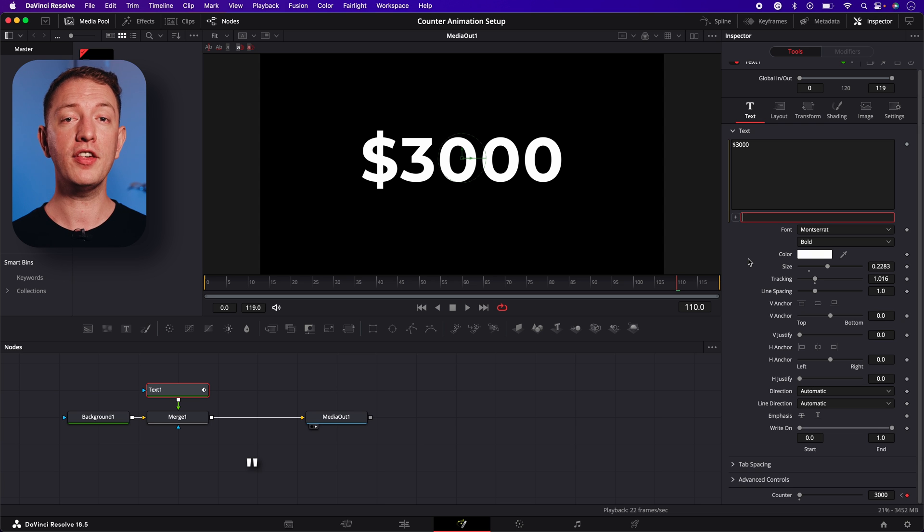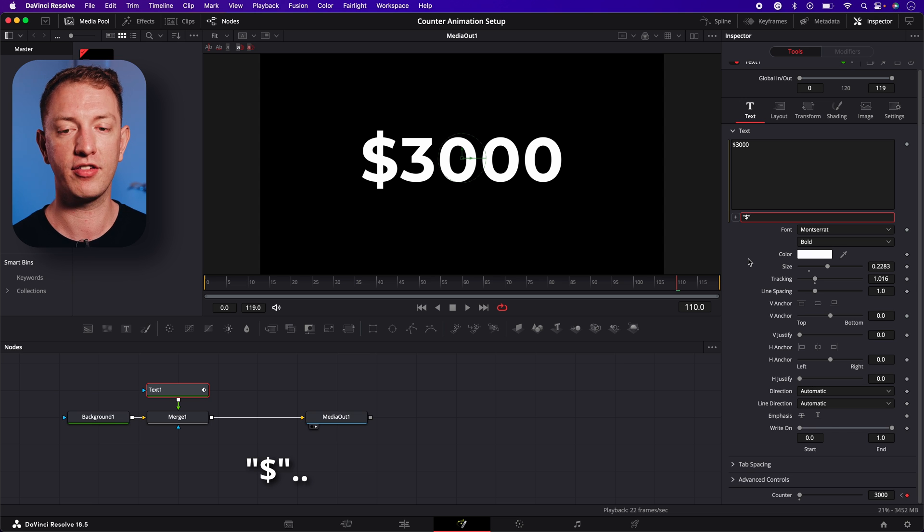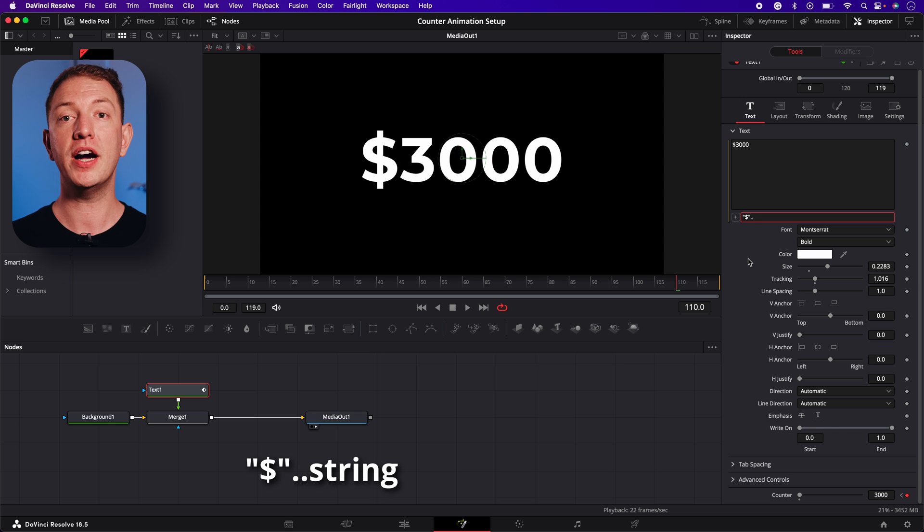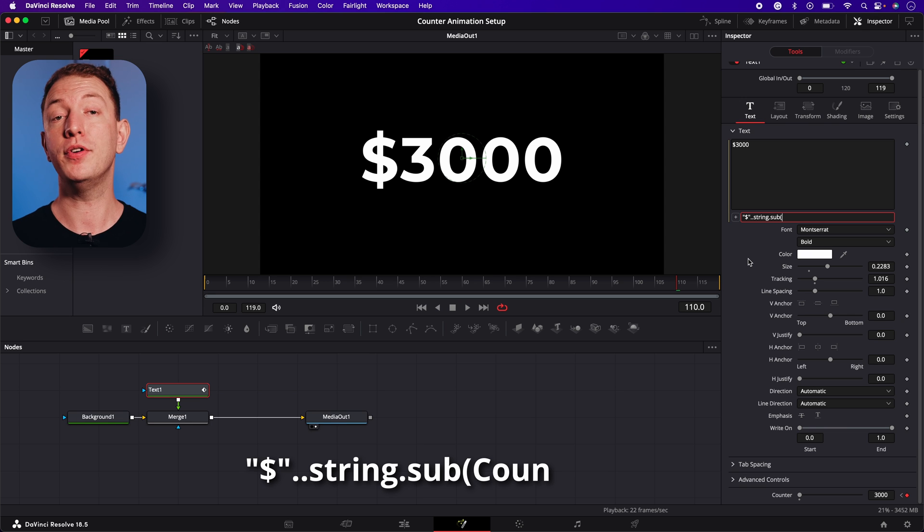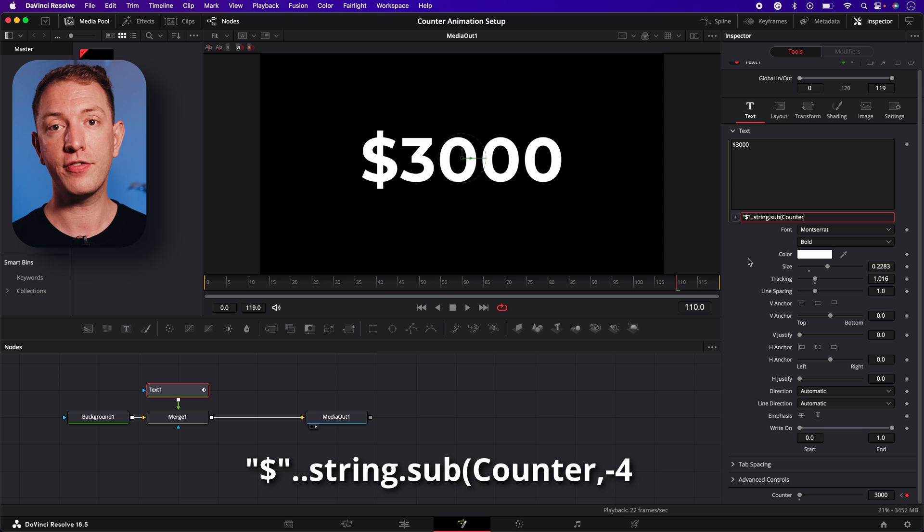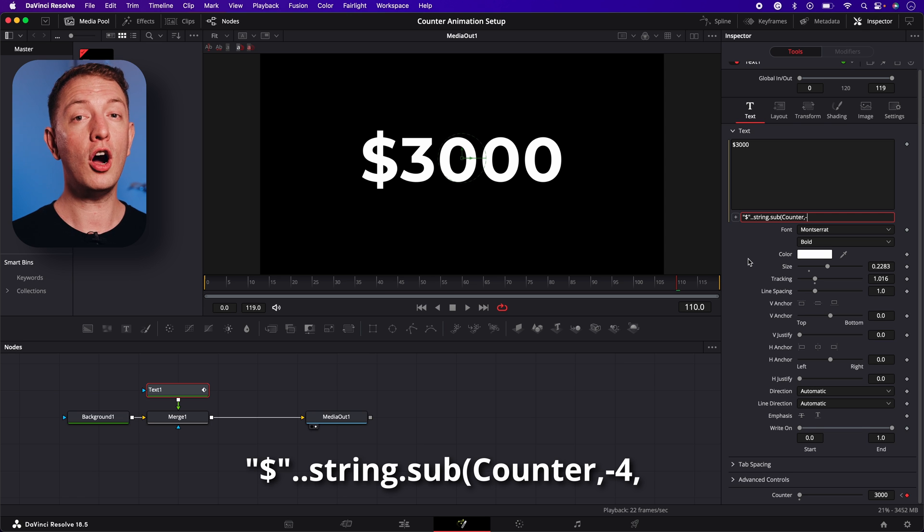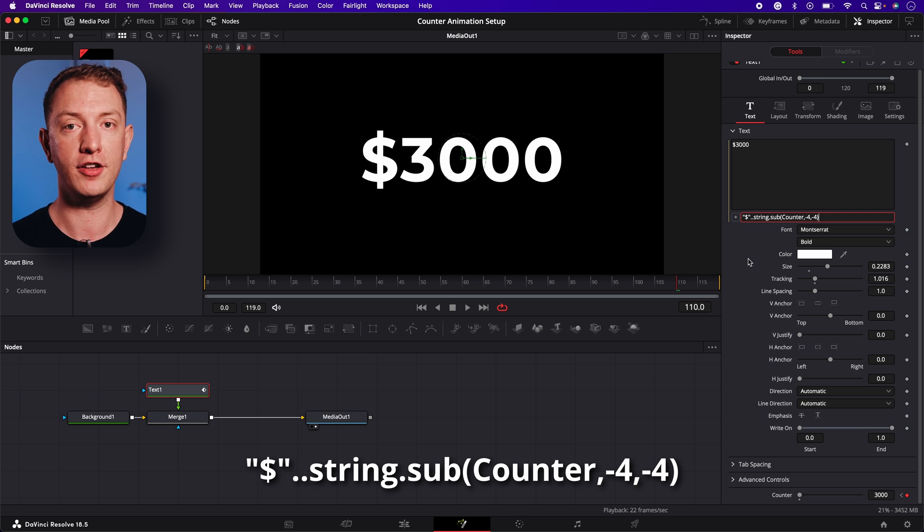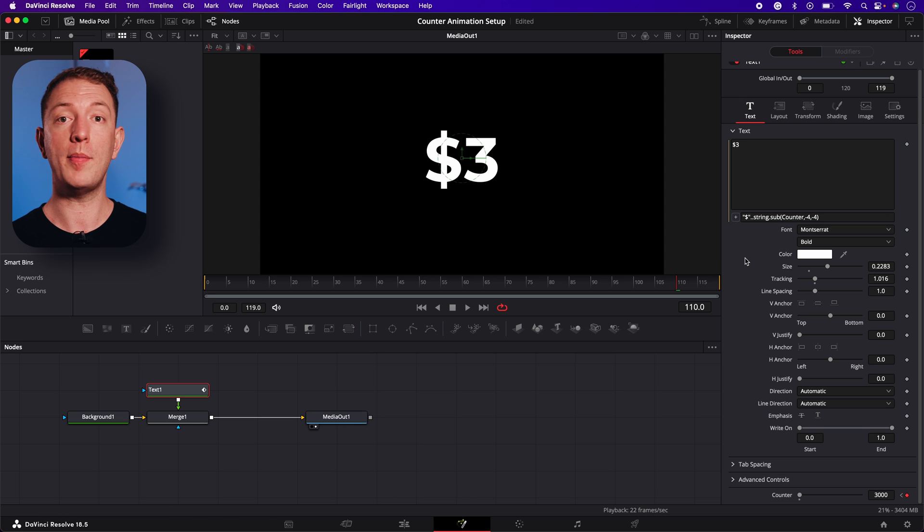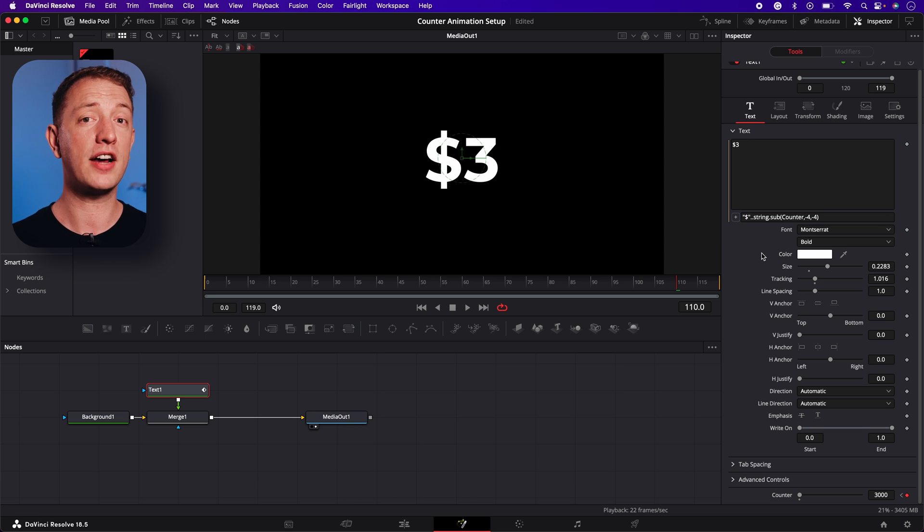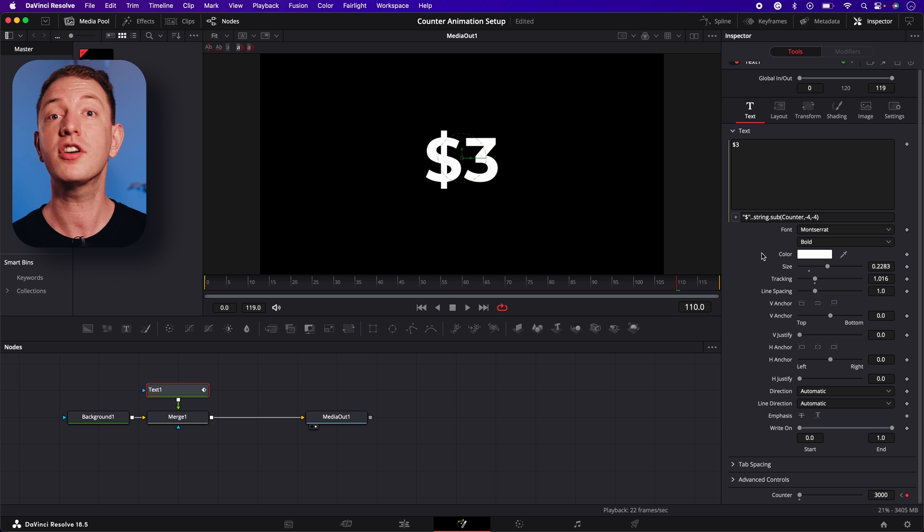We'll start the same way with the dollar sign inside the double quotation marks. Next we'll type two periods followed by string.sub and then open brackets, the name of your counter slider, comma minus four, comma minus four and finally close brackets.